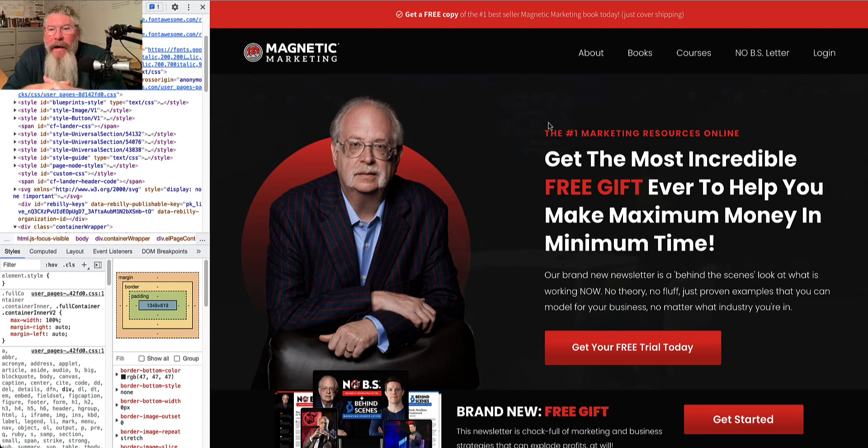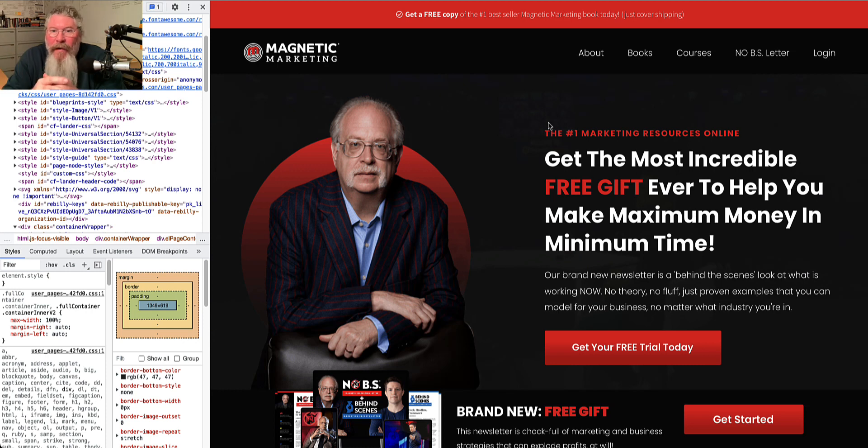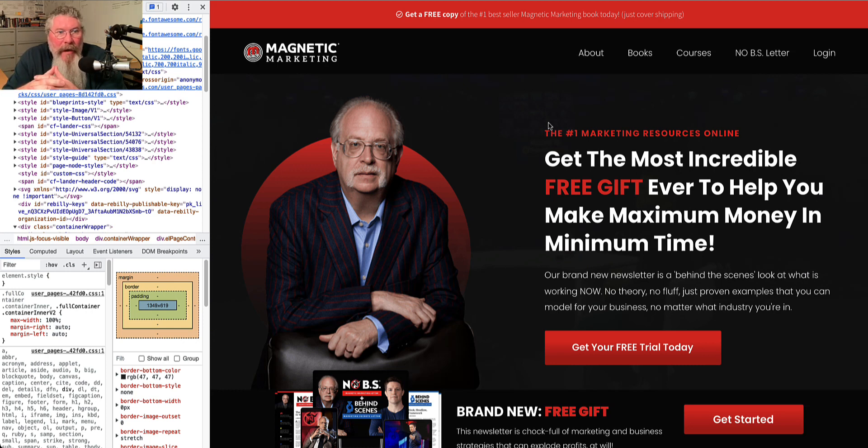Welcome back. This is Dan Havy with CF Ninja Hacks. The other day I got a copy of one of the very first funnel pages being built inside of CF 2.0.